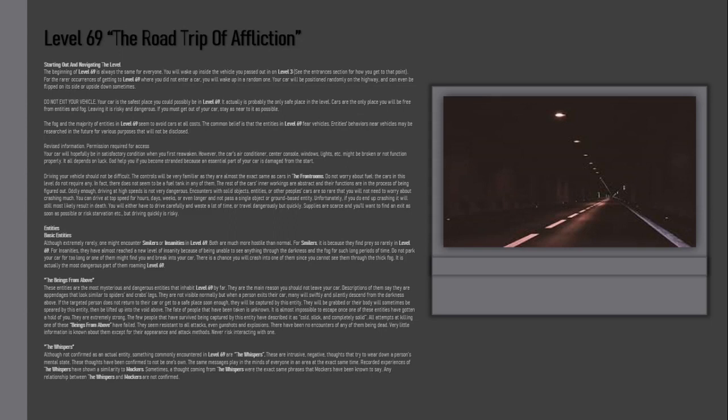Revised information, permission required for access. Your car will hopefully be in satisfactory condition when you first reawaken. However, the car's air conditioner, center console, windows, lights, etc. might be broken or not function properly. It all depends on luck. God help you if you become stranded because an essential part of your car is damaged from the start.